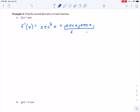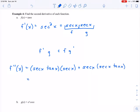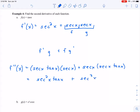Where f is secant of x and g is secant of x. So for my second derivative, using f prime times g plus f times g prime: derivative of secant of x is secant x tangent x, times g which is secant of x, plus f — secant of x — times the derivative of secant of x, which is secant x tangent x. Multiplying these together: secant squared x tangent x plus secant squared x tangent x, giving us 2 secant squared x tangent x for the second derivative.